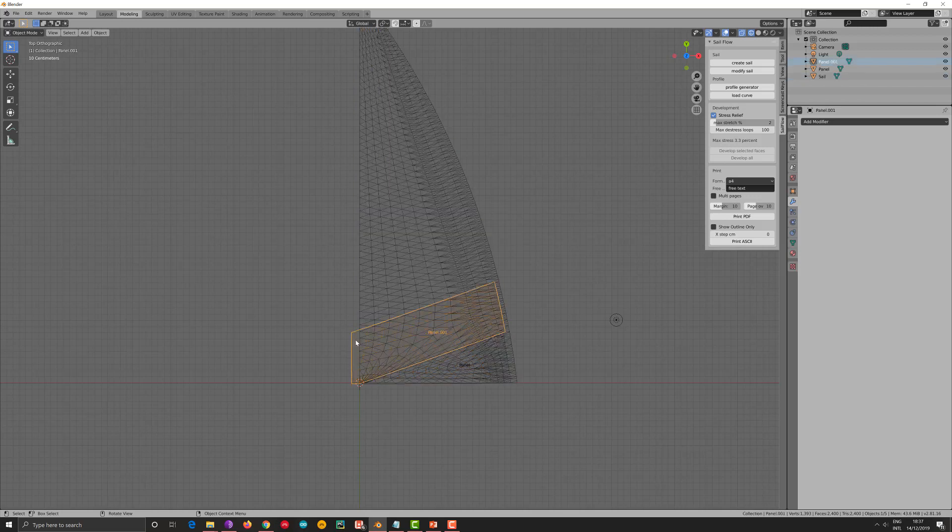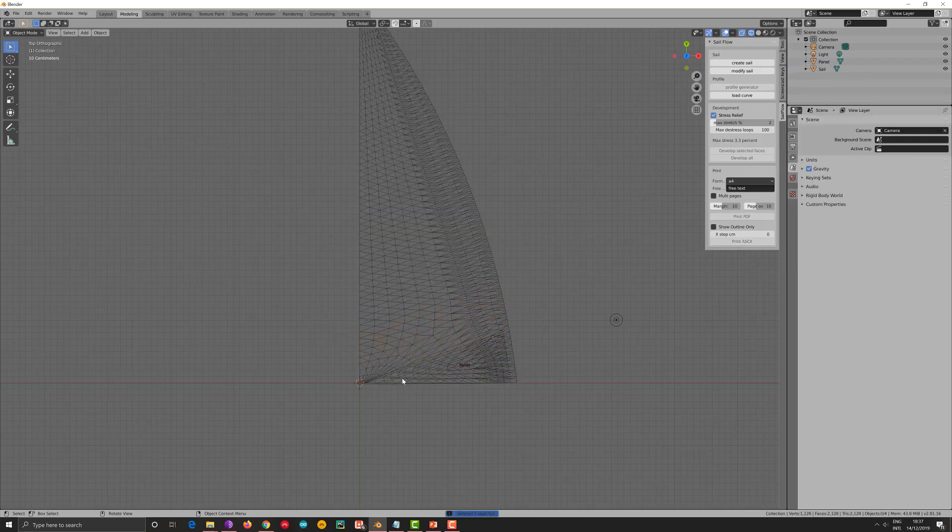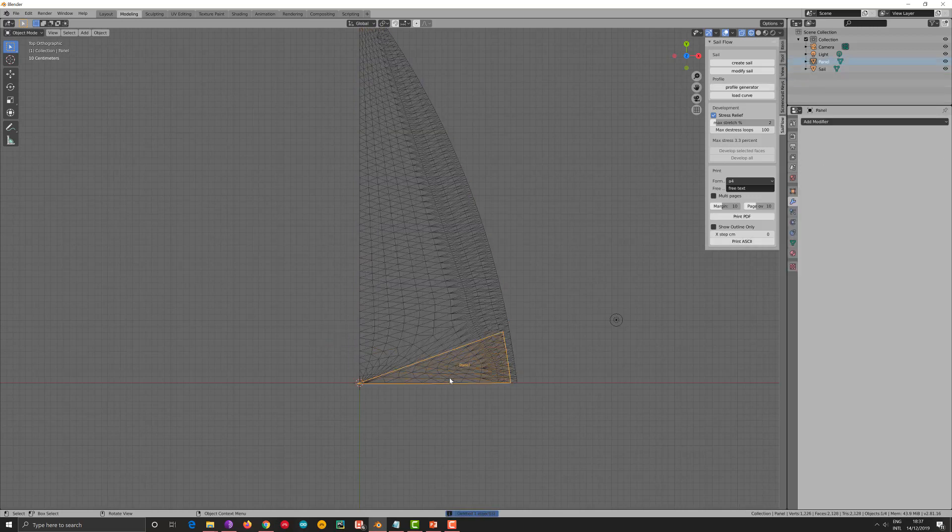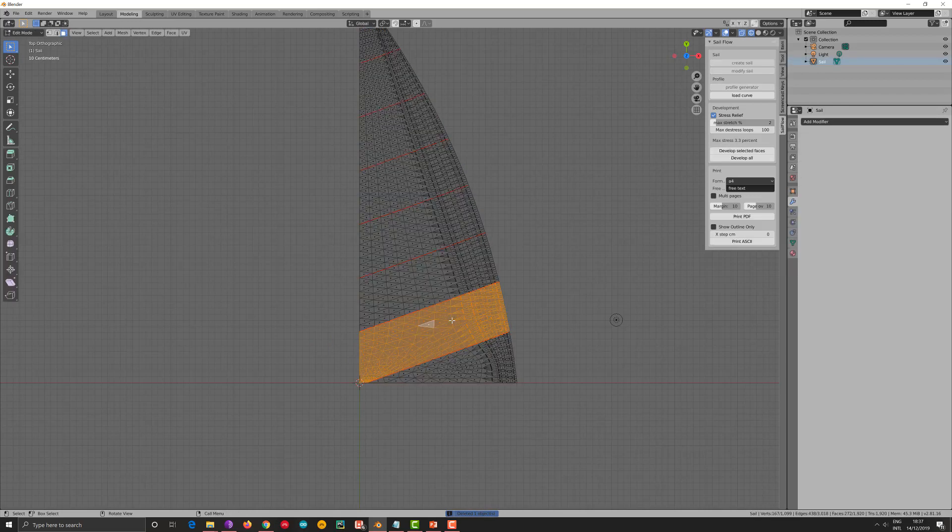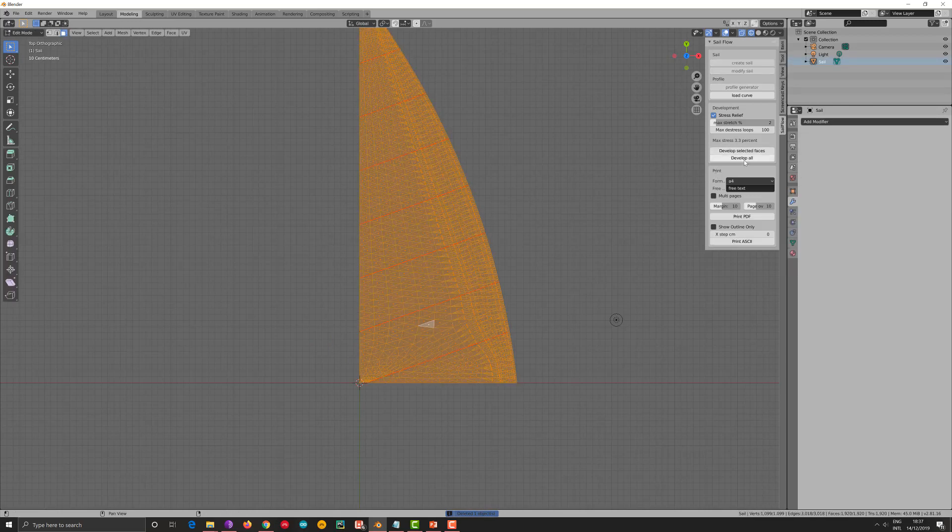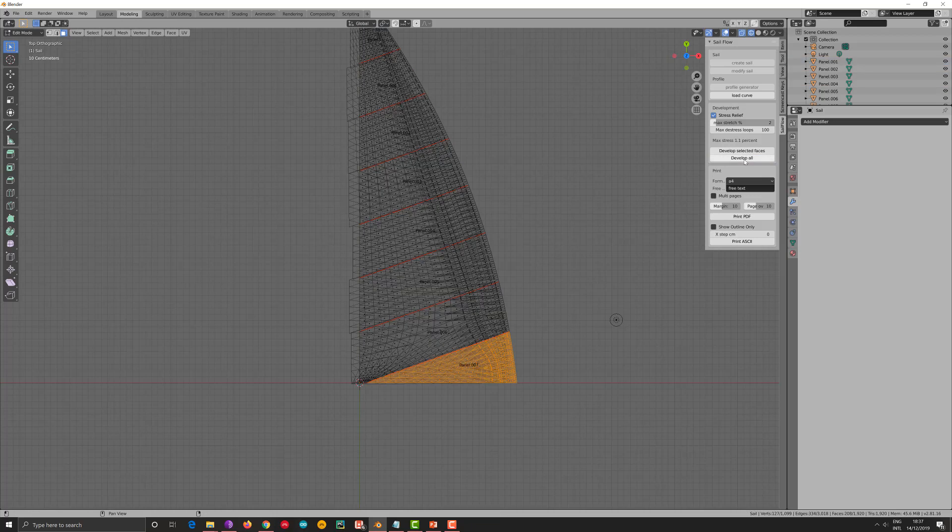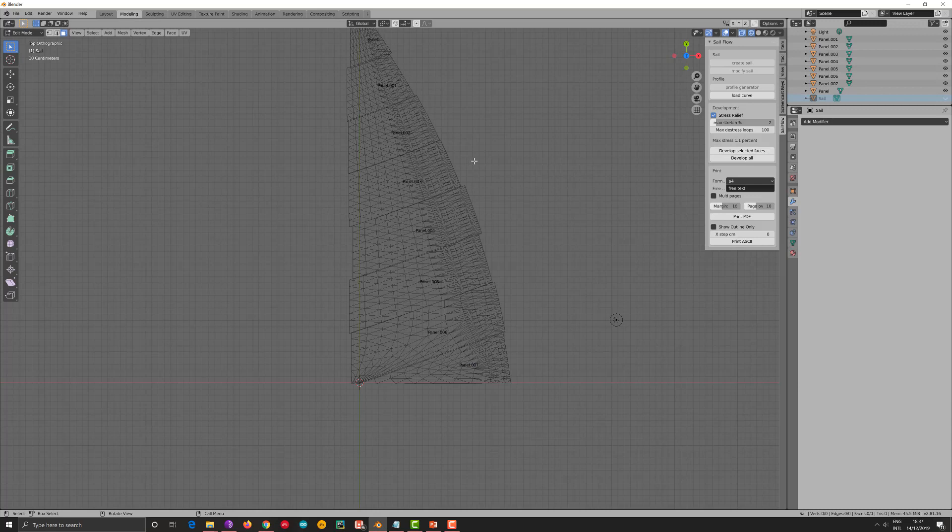So now I have to do the same step for the rest of the sail. If I don't want to do that, then I will actually use the develop all option. So I select the sail. I go to edit mode. I press A to select everything and develop all. And here I have it. I go here. I remove the eye from the sail just to take it from the view. And here all my panels are ready.